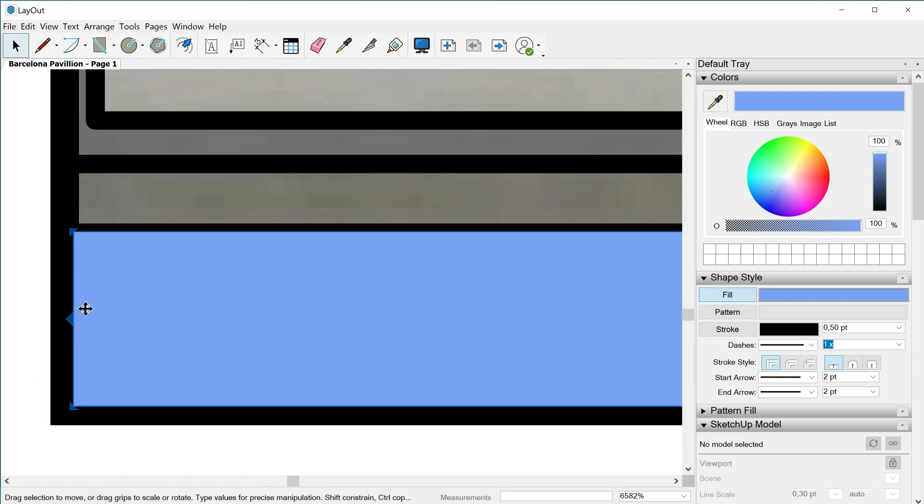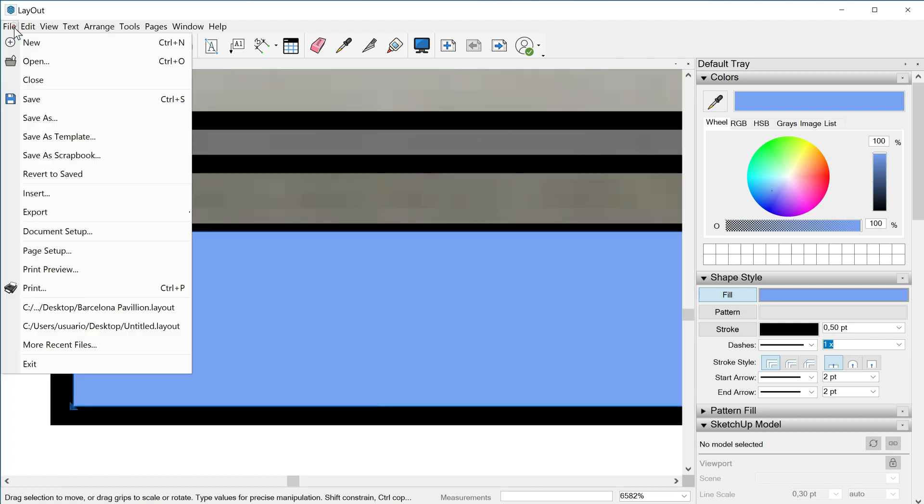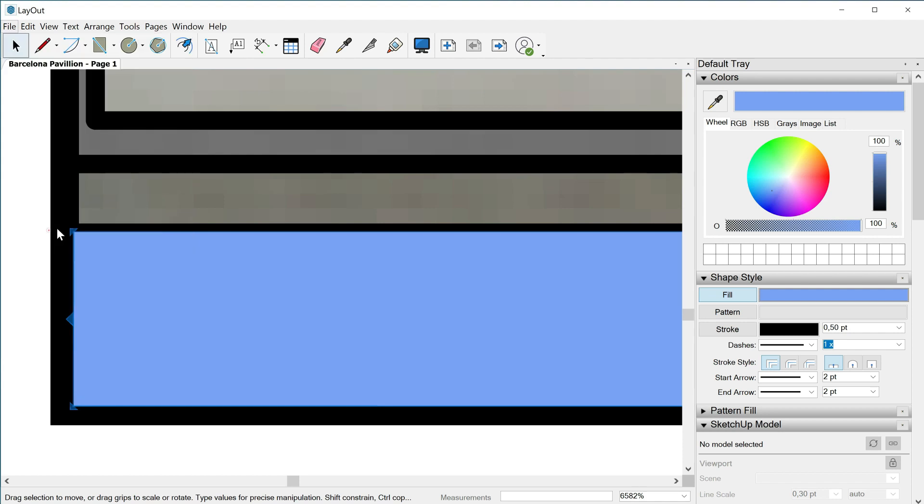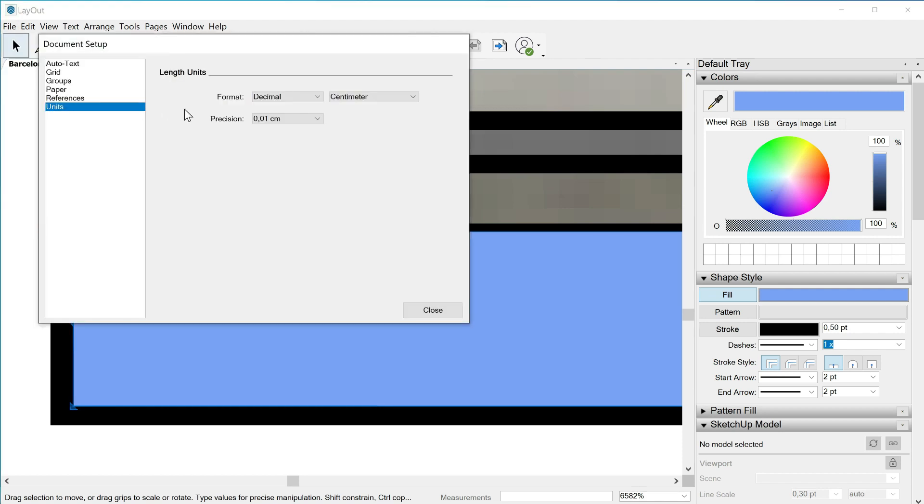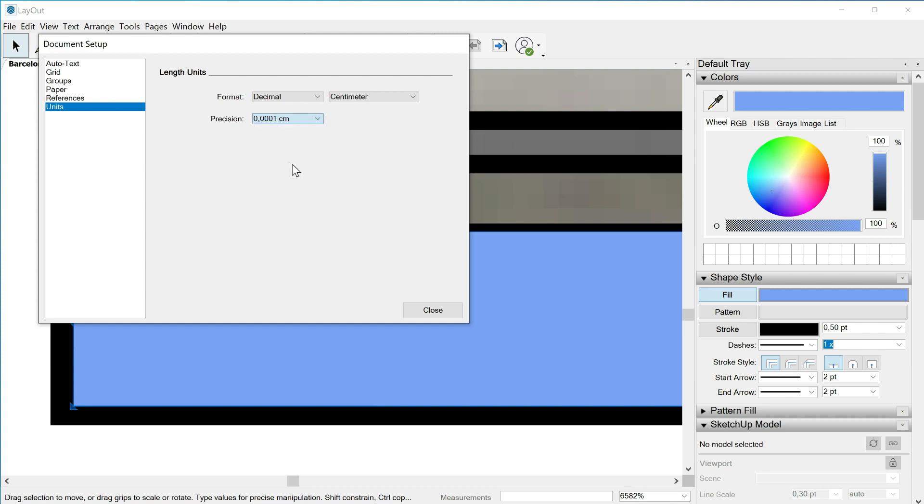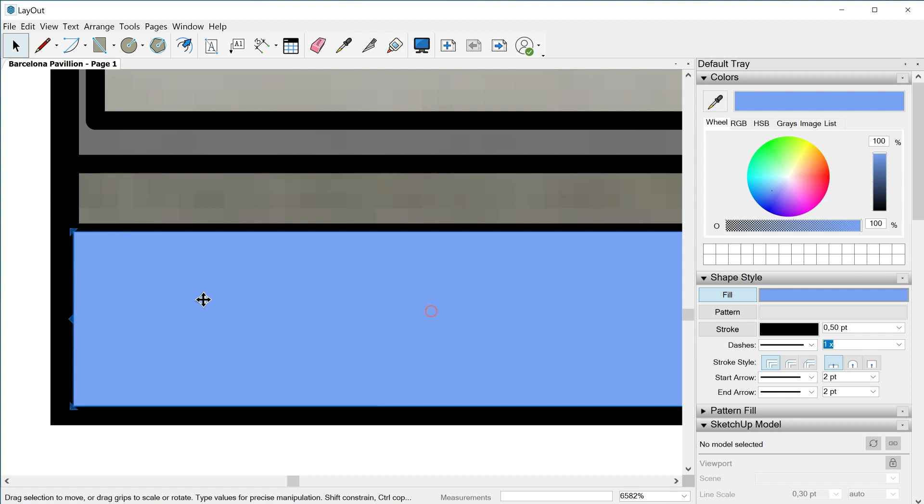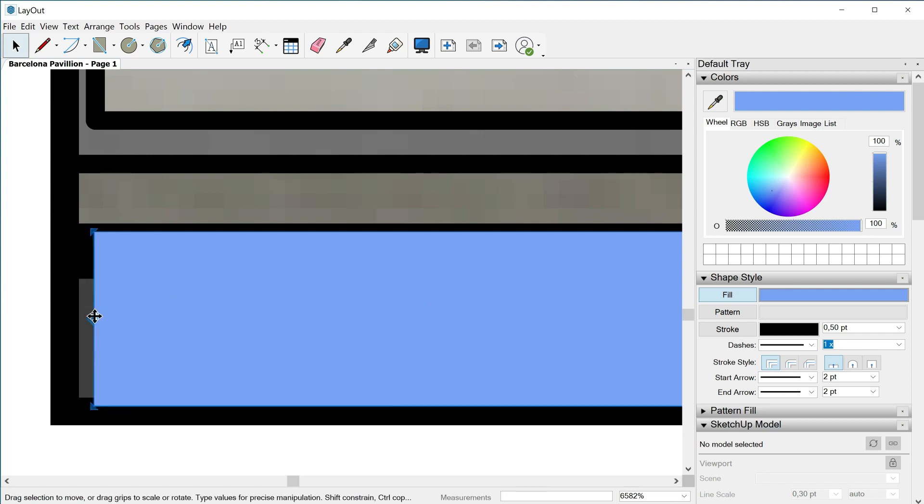If I want to be more precise I can go to file, document setup, units, and work with the precision. Instead of 0.01 I can say 0.0001, close, and then here I will have a bigger margin.